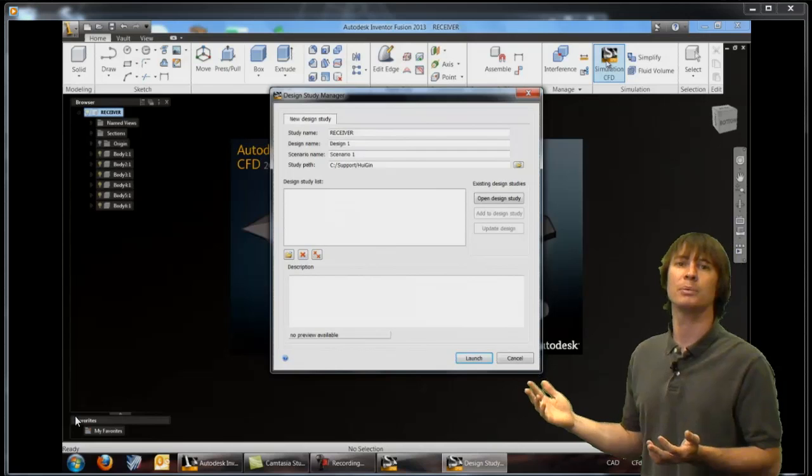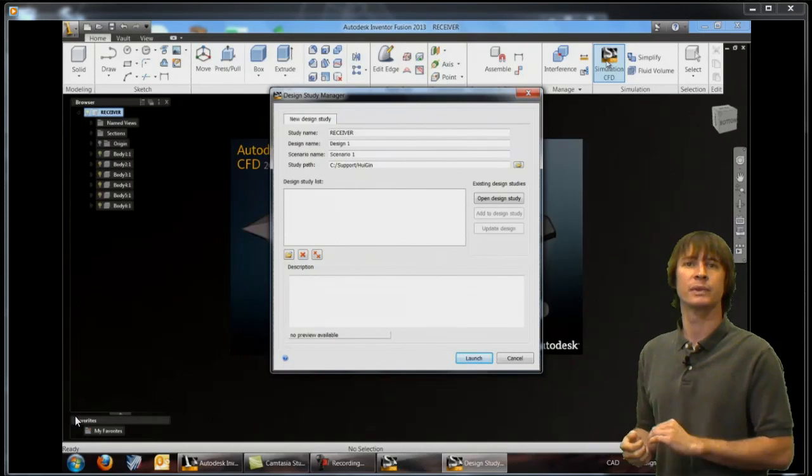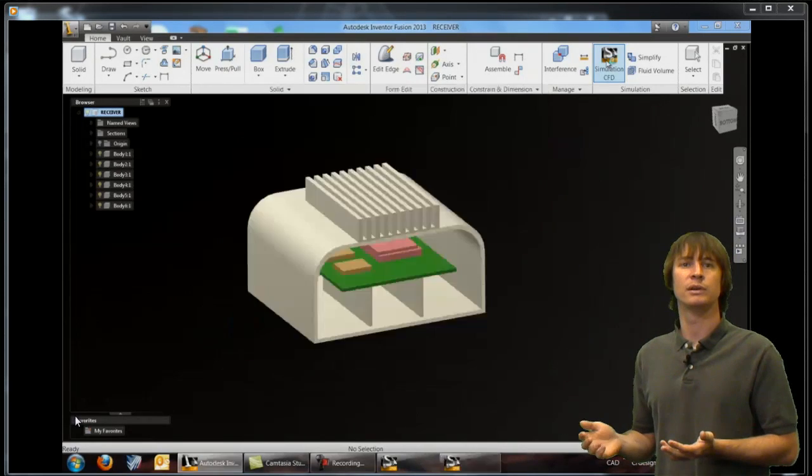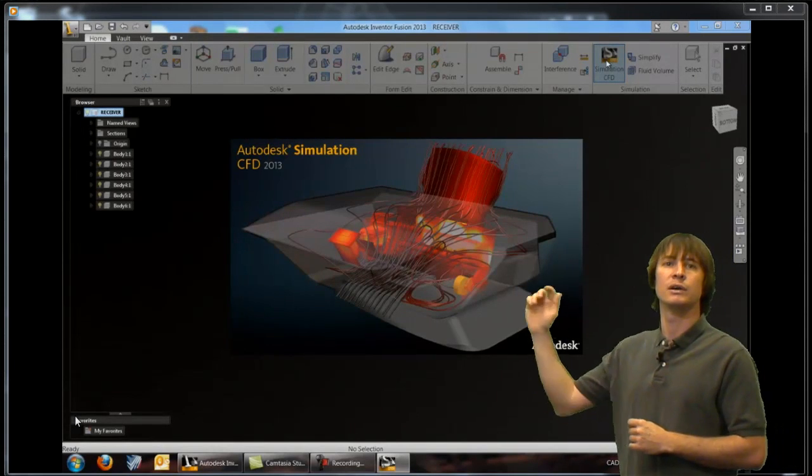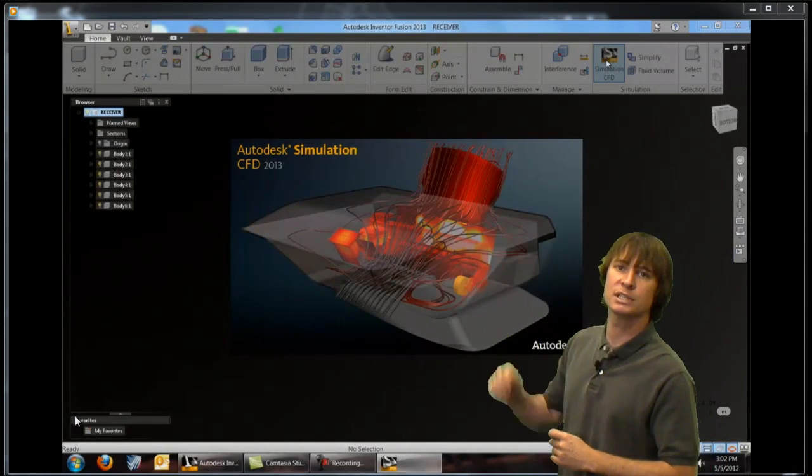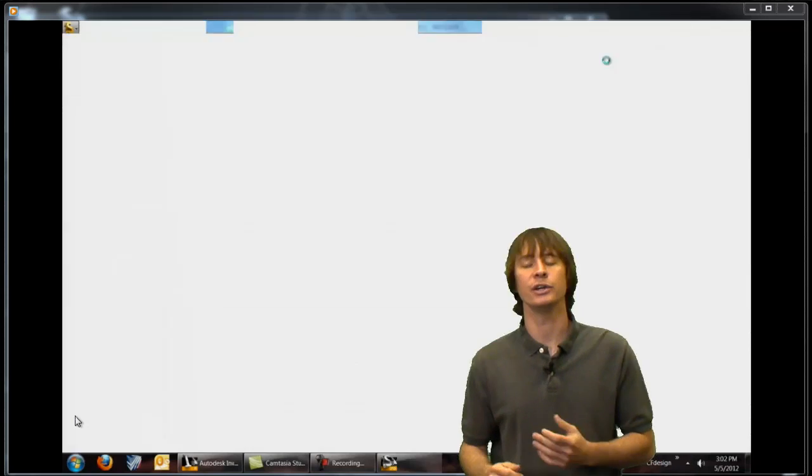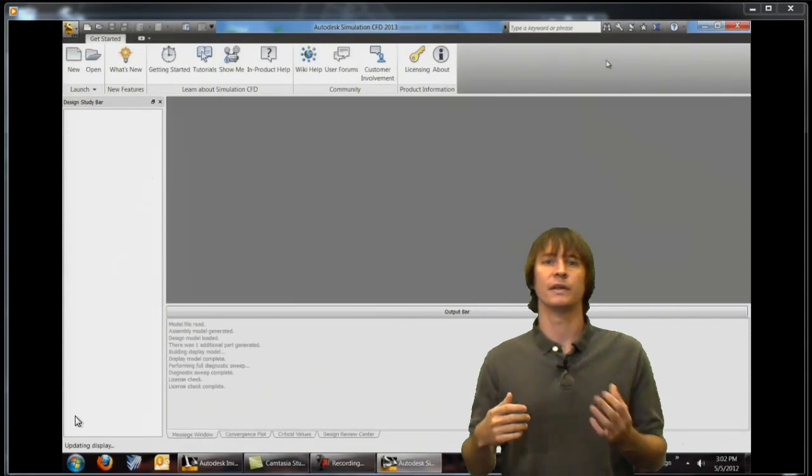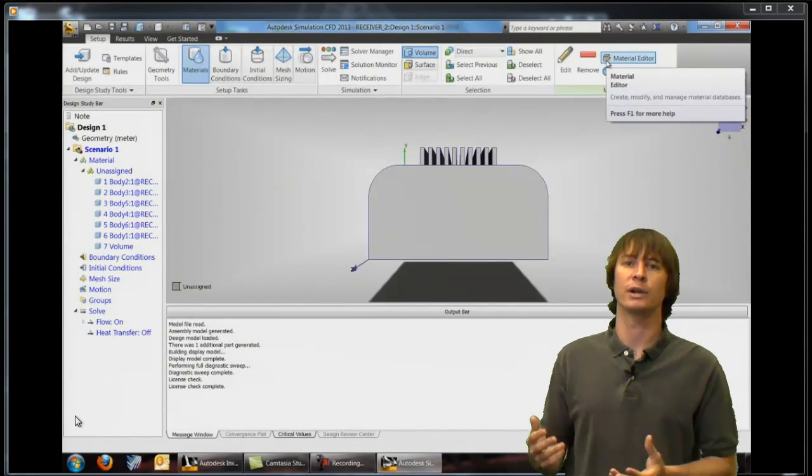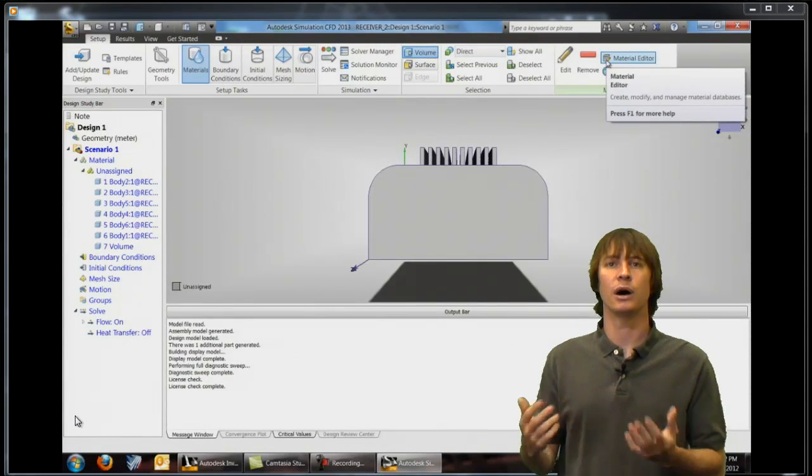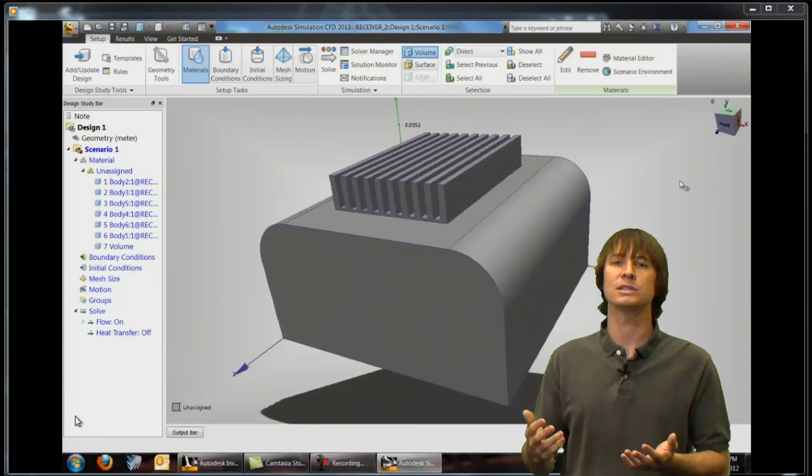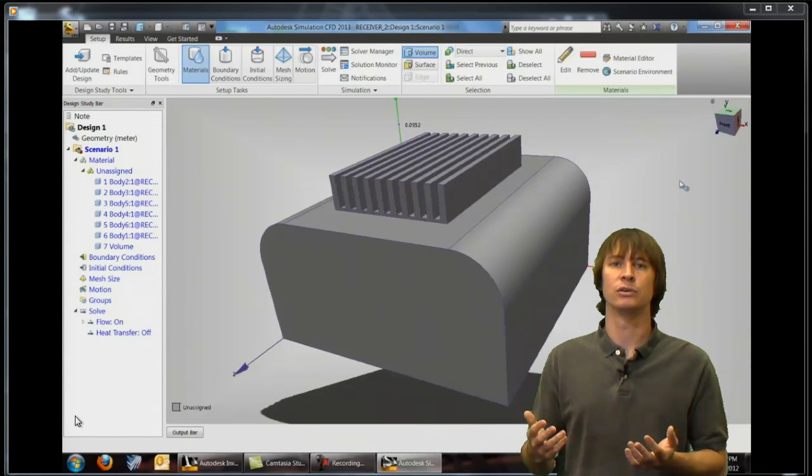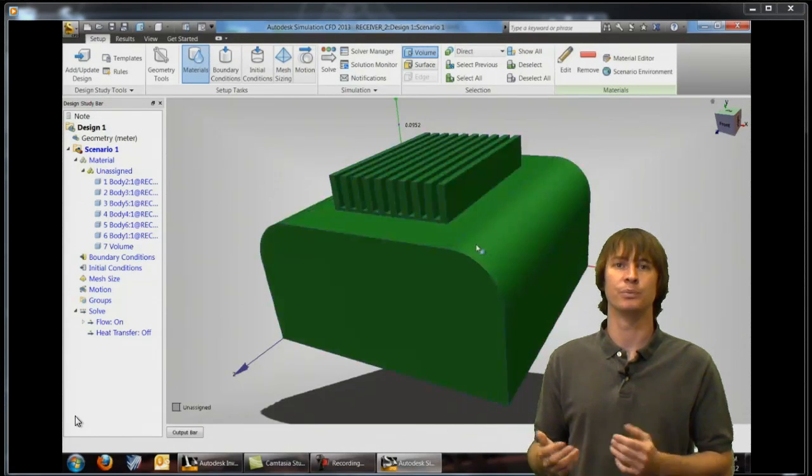So you can see it pop up here and when we click OK on this screen into Simulation CFD we go and you're going to see that the parts that were in fusion automatically are sent over plus the internal fluid volume.